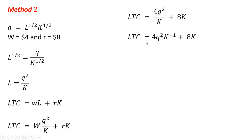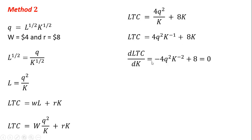And so the next step here, what I want to do is I'm just going to move this K into the numerator. So just following the rules of exponents, 1 over K is just K to the minus 1 power. So we have that. And then here's the key part. We're going to take the derivative of this long-run total cost equation with respect to K. And we're going to set that equal to 0.